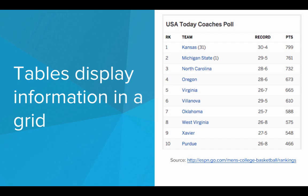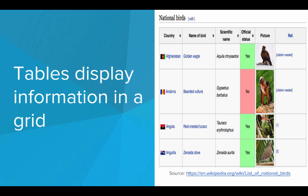And we see tables all the time on the internet. We see them on websites like ESPN to display sports rankings. We see them on websites like Wikipedia. Here we have a table of all the national birds in the world. So tables can be a really useful tool for us to display information on our web pages.